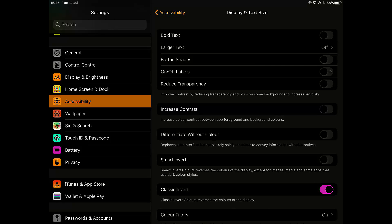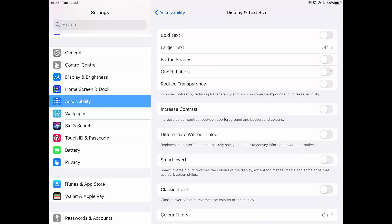Now there are two, there's classic invert or smart invert. So smart invert, as it says, changes the colors of everything apart from images and things like video and some apps, whereas classic invert does all of them. So if I want to turn it back, I'll just turn that off.